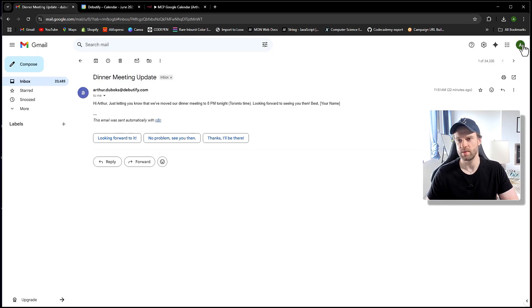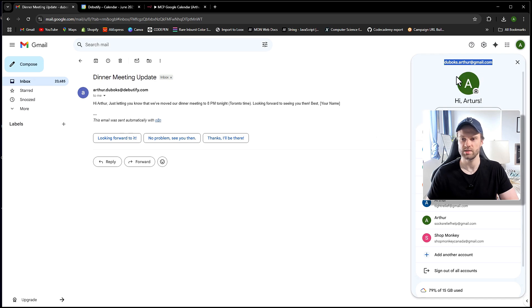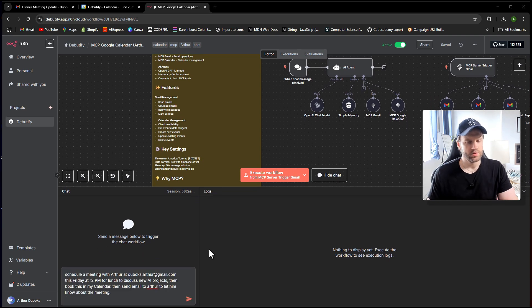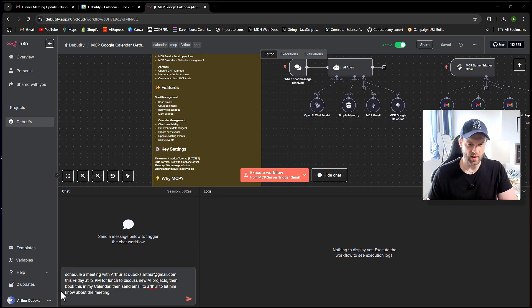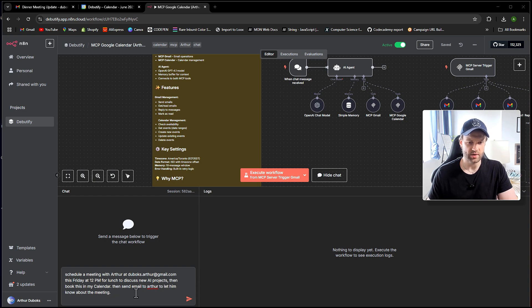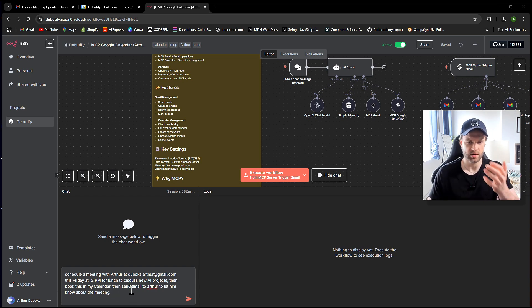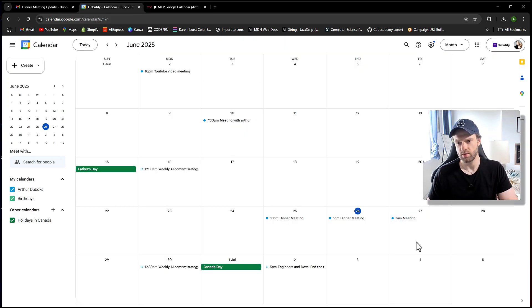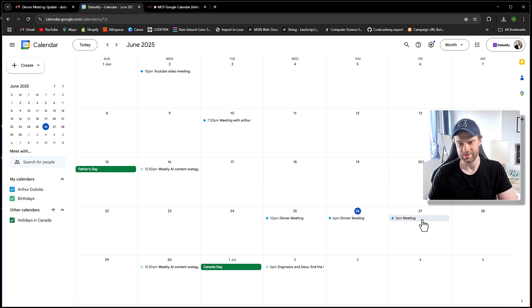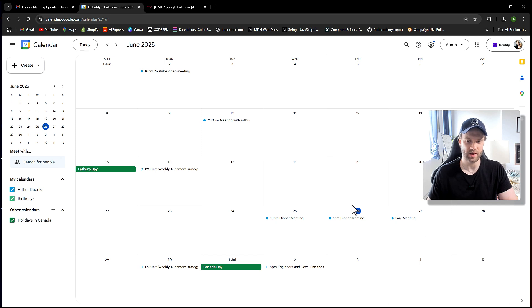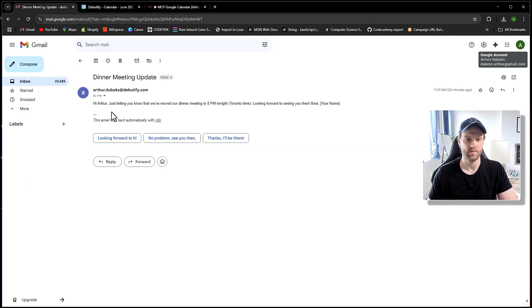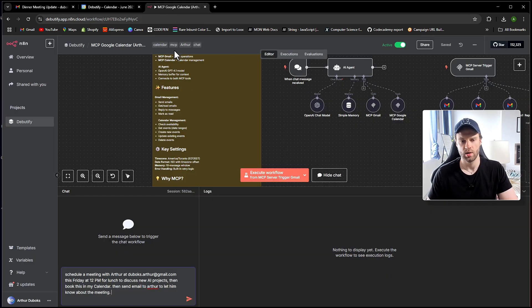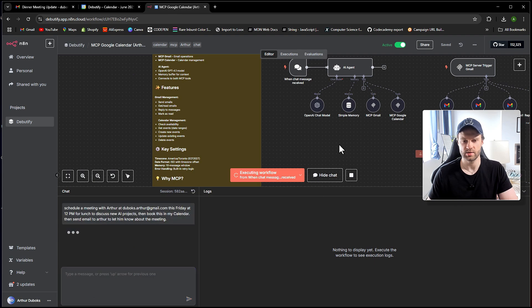So let me show you how that works. Let me just grab my personal email right here, and I'm going to go to the chat node and I'm going to say something like this. I'm saying, schedule a meeting with Arthur at whatever my email this Friday at 12 p.m. for lunch to discuss new AI projects, then book this in my calendar and send email to Arthur to let him know about this meeting. Let me show you my calendar. So for tomorrow, Friday, I only have a 3 p.m. meeting. So I'm asking an AI agent to book something at 12 p.m. tomorrow 27th and also send me a new email letting me know about the meeting where we're going to be discussing AI projects.